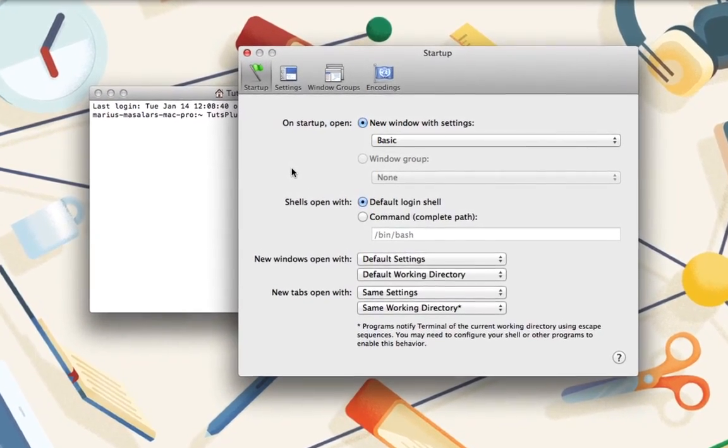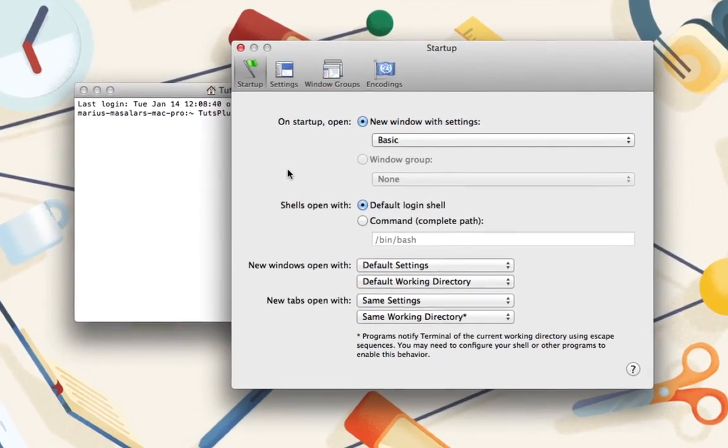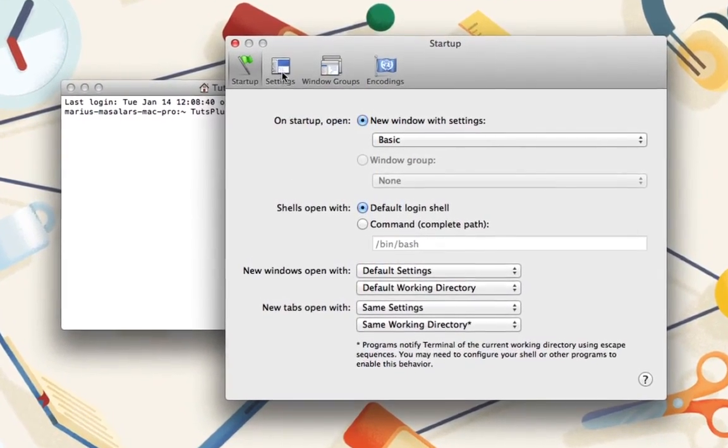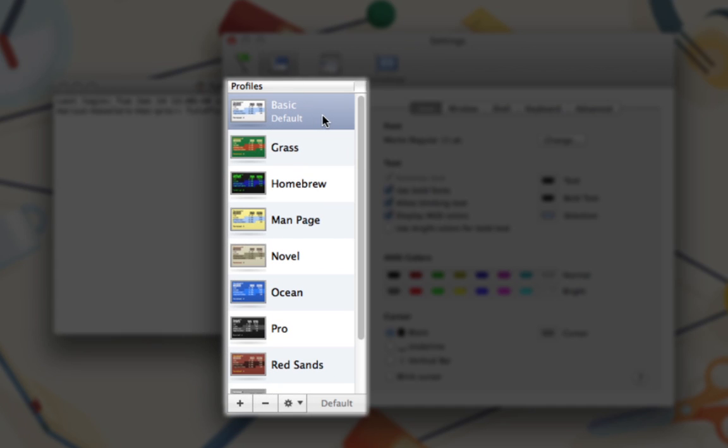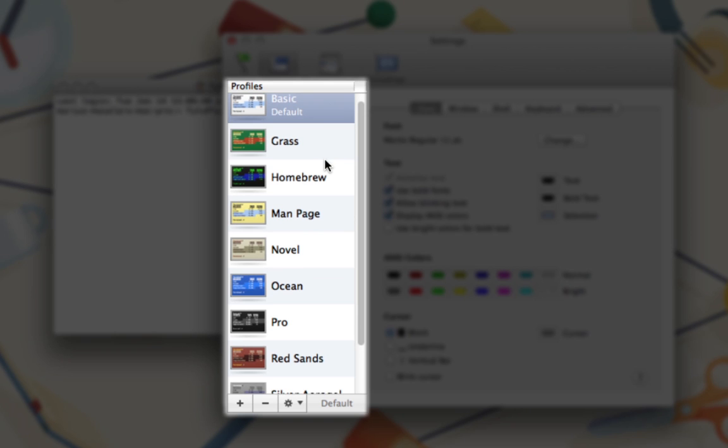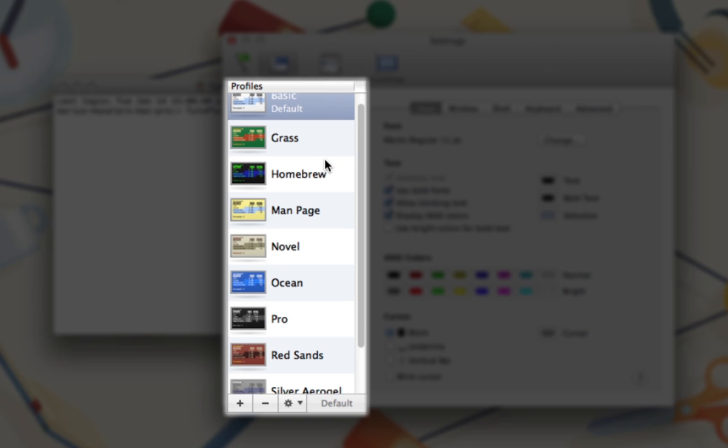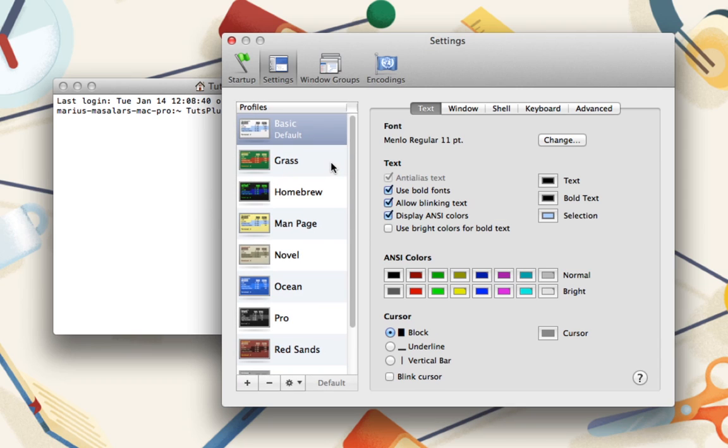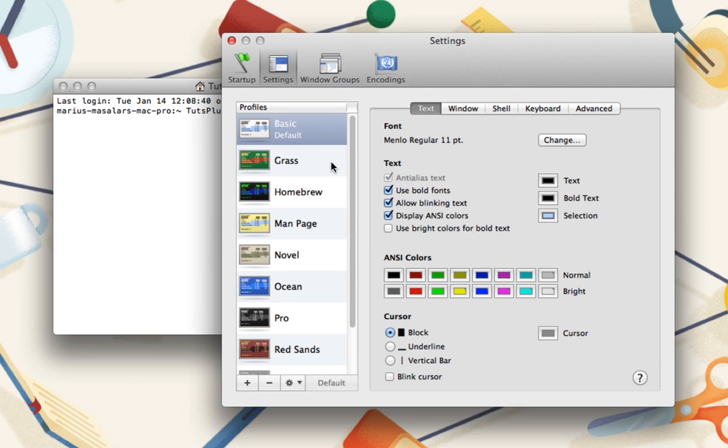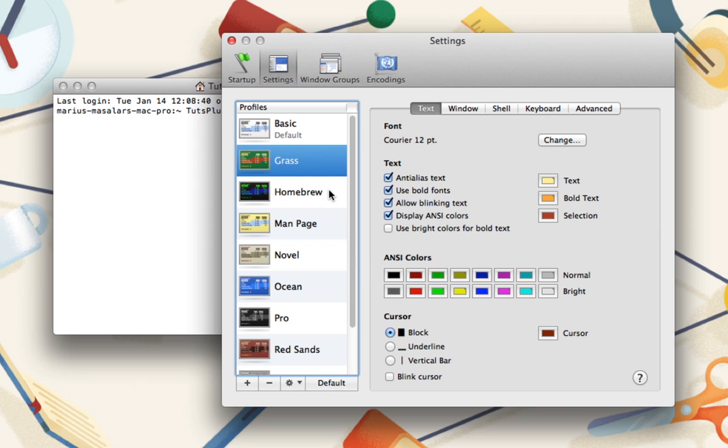From here, click over to the Settings tab. This is where we'll be spending our time. Along the left side, you'll notice a persistent panel containing settings profiles, each providing a different look. It's worth exploring these to see if one of the defaults appeals to you.